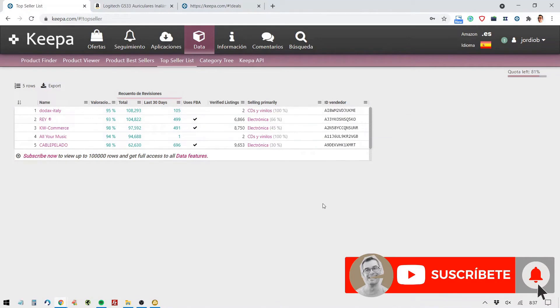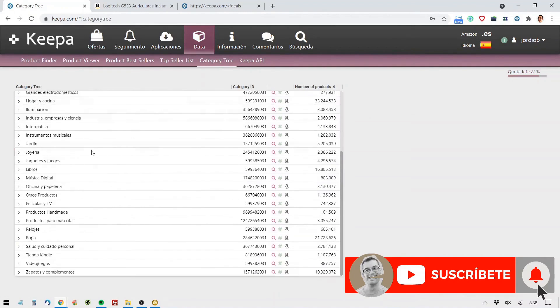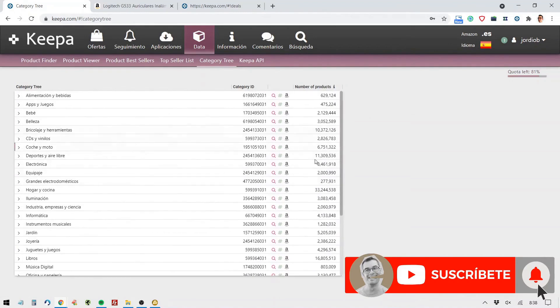This helps me see who the top sellers are within a category that I might be competing in or want to compete in. But it doesn't stop there, Keepa. We have this super useful app to see the category tree, the real-time category tree from various Amazons worldwide.